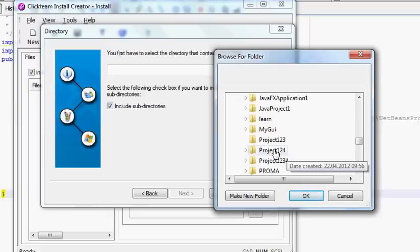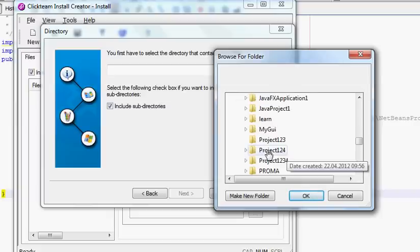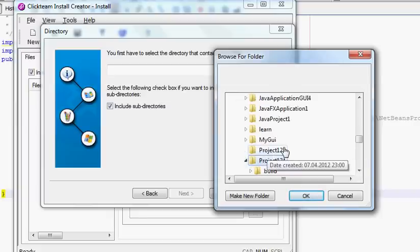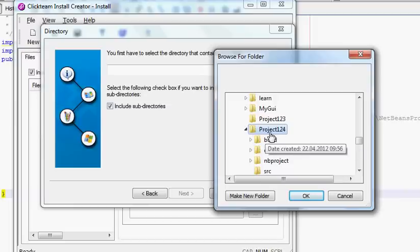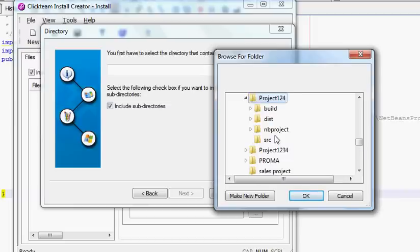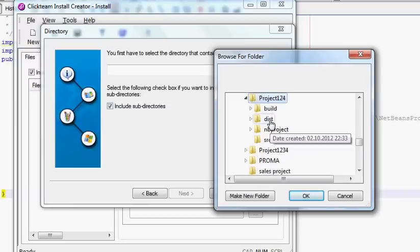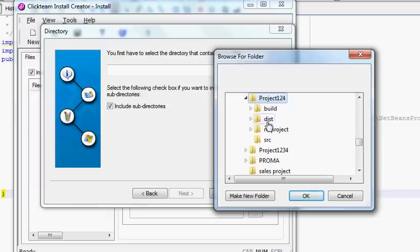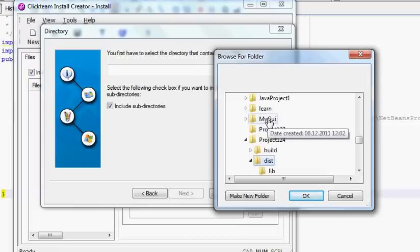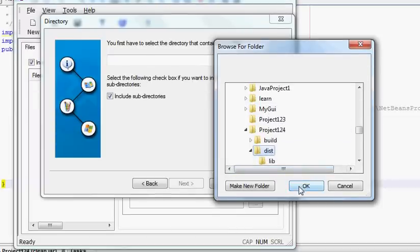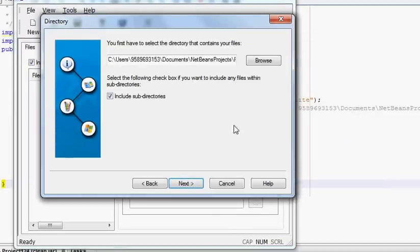This is my project, Project 1 to 4. When we clean and build our program, this was the directory it created automatically - dist. Just select that folder and press OK, so that whole folder will be selected there and then press Next.